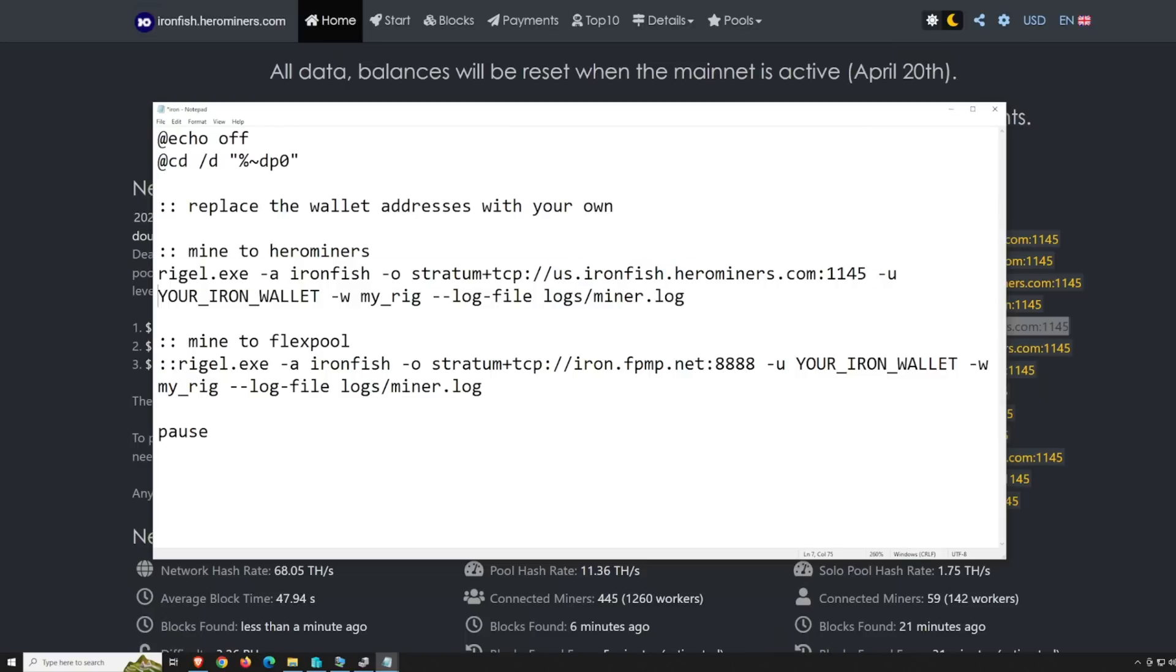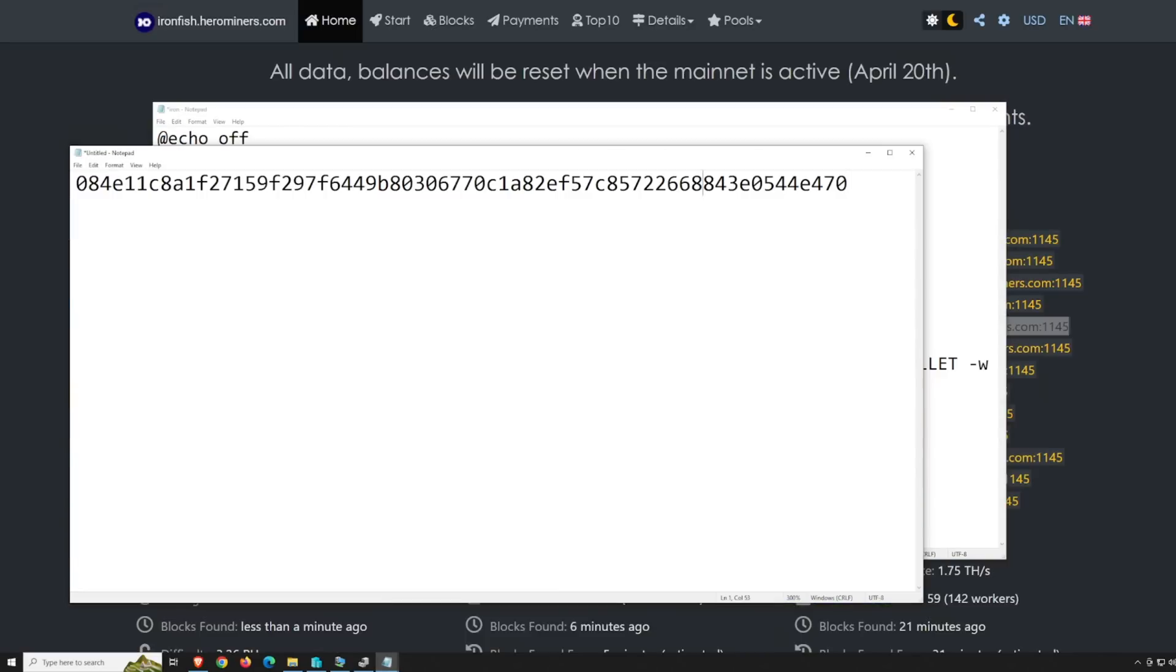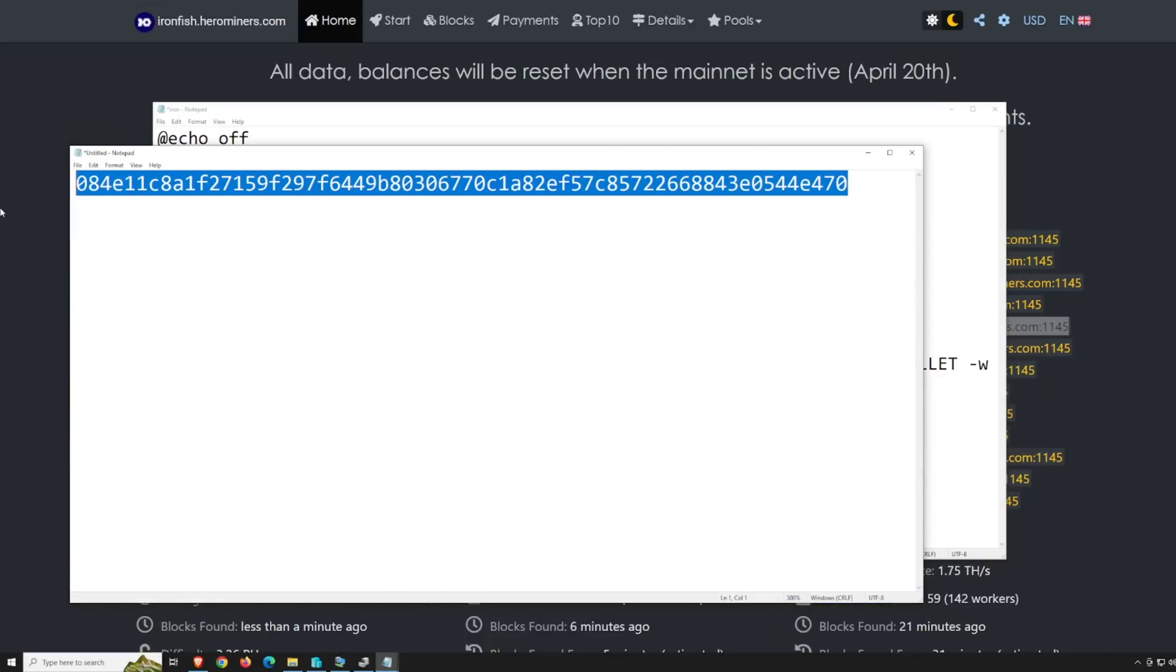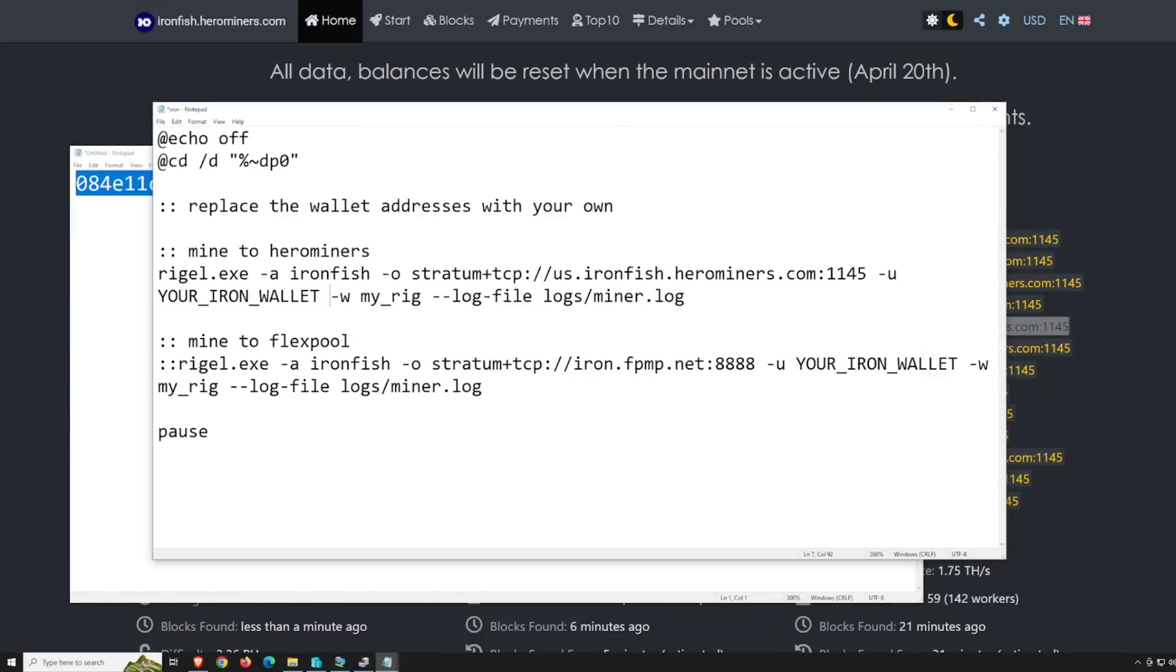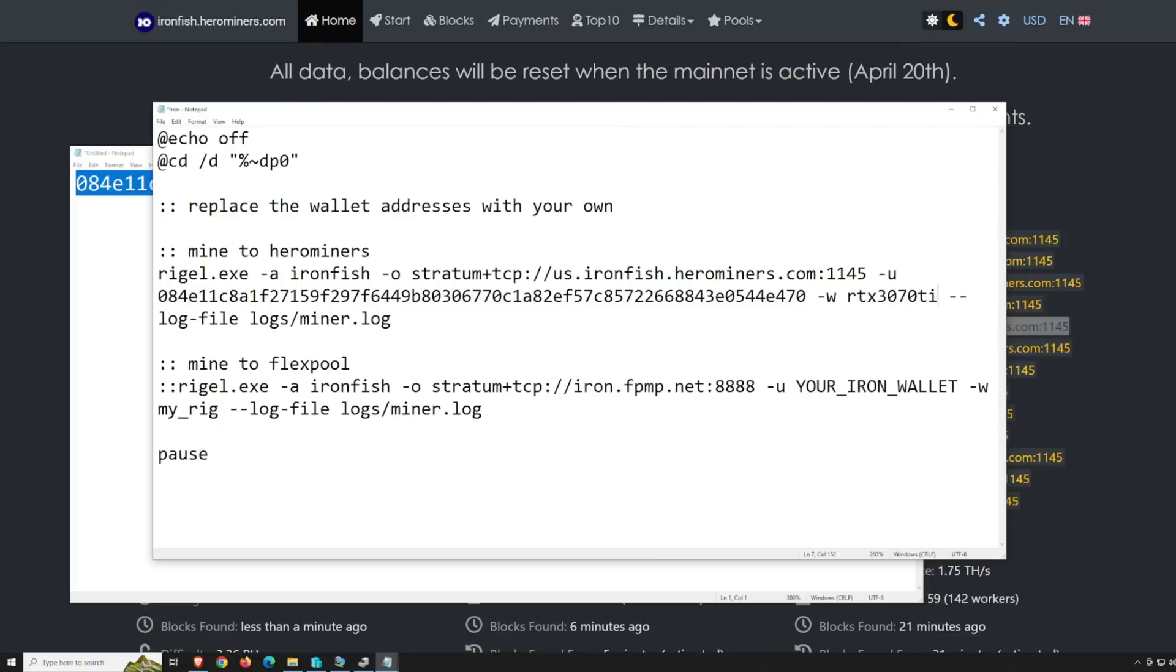Next, you're going to want to change your iron wallet. This is where you got the wallet earlier that we did earlier in this video. For me, I'm going to copy this and paste that into your iron wallet. Just replace that. Next, you want to change your worker name. You can call it whatever you like. I'm just going to call it 3070TI.